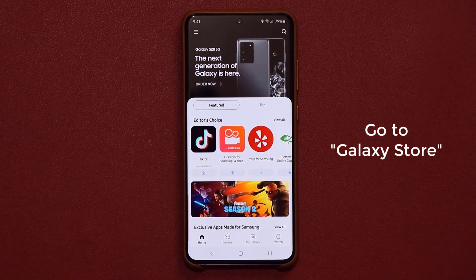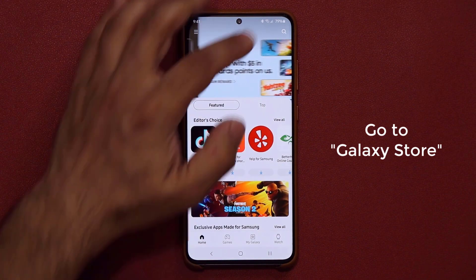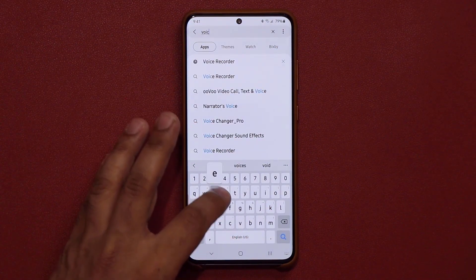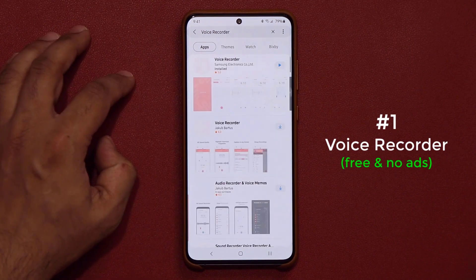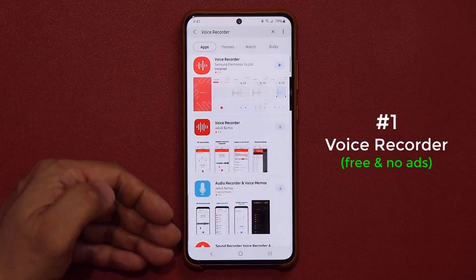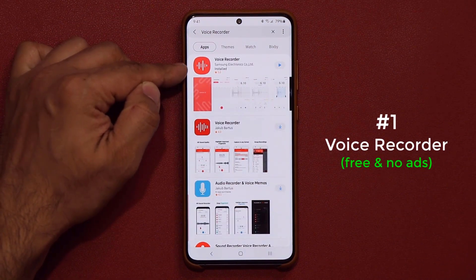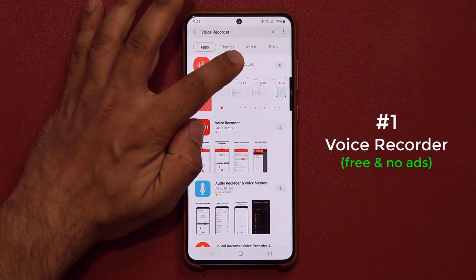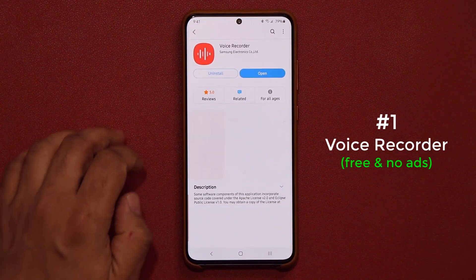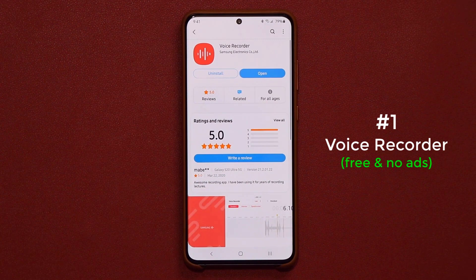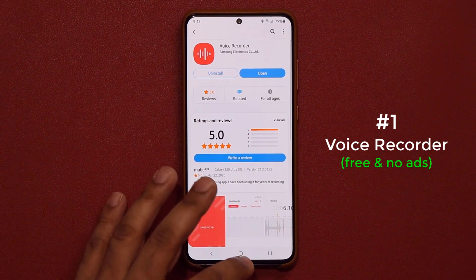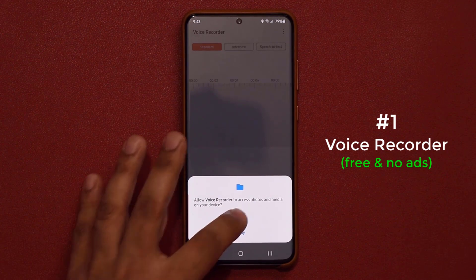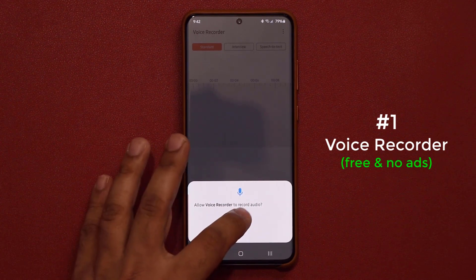So when you're in the Galaxy Store, the very first app I want to talk about — you want to go to Search and type in Voice Recorder. When you tap on it, you're going to have a bunch of options. You want to install the one made by Samsung Electronics, which is the first one on the list. Simply download that, and once you do, it's going to be in your apps folder. This is a fantastic little recorder.